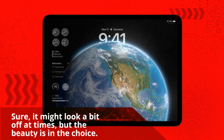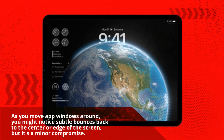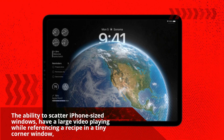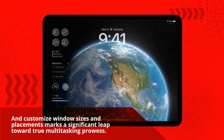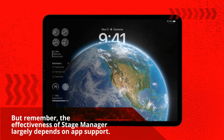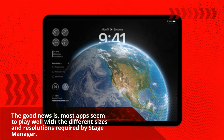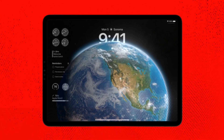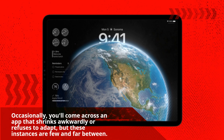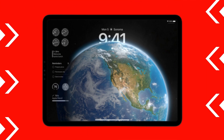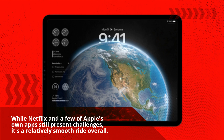Sure, it might look a bit off at times, but the beauty is in the choice. As you move app windows around, you might notice subtle bounces back to the center or edge of the screen, but it's a minor compromise. The ability to scatter iPhone-sized windows, have a large video playing while referencing a recipe in a tiny corner window, and customize window sizes and placements marks a significant leap toward true multitasking prowess. The effectiveness of Stage Manager largely depends on app support, and most apps seem to play well with the different sizes and resolutions required. Occasionally you'll come across an app that shrinks awkwardly or refuses to adapt, but these instances are few and far between. While Netflix and a few of Apple's own apps still present challenges, it's a relatively smooth ride overall.